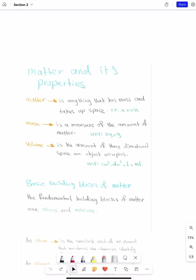First, let's define what is matter. Matter is anything that has mass and it takes up space. So we have two conditions for something to be called matter: it should have mass — how many kilograms, grams, milligrams do you have — and it should have volume, meaning that it should take up space.